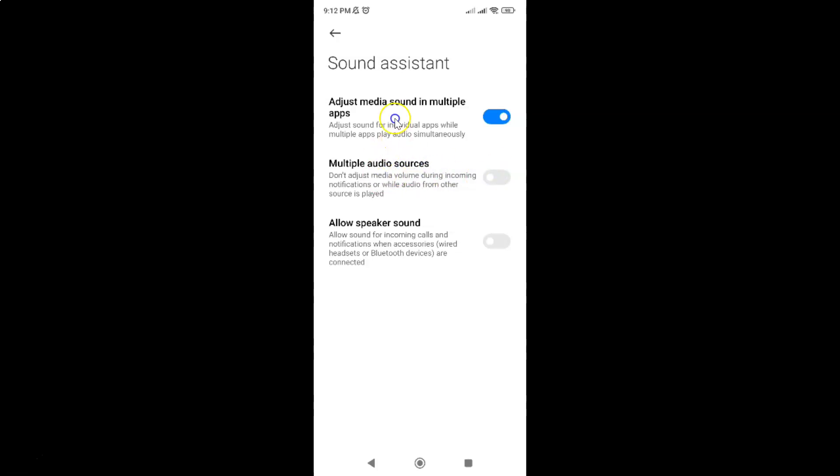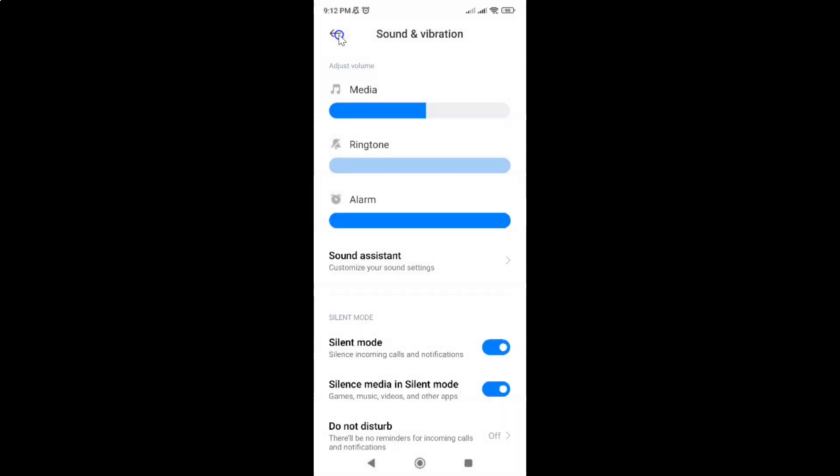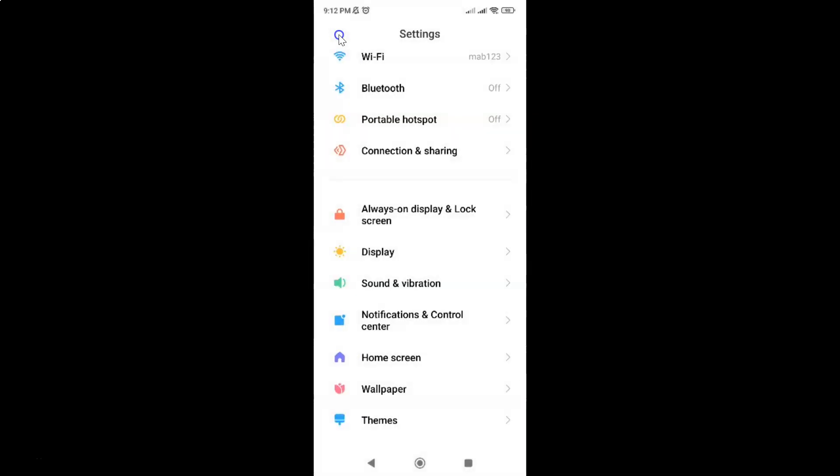And after you're done you can go back. Go back again and close the settings app.